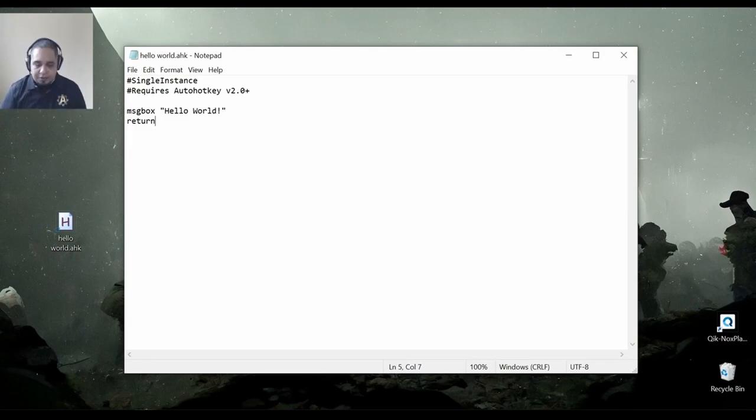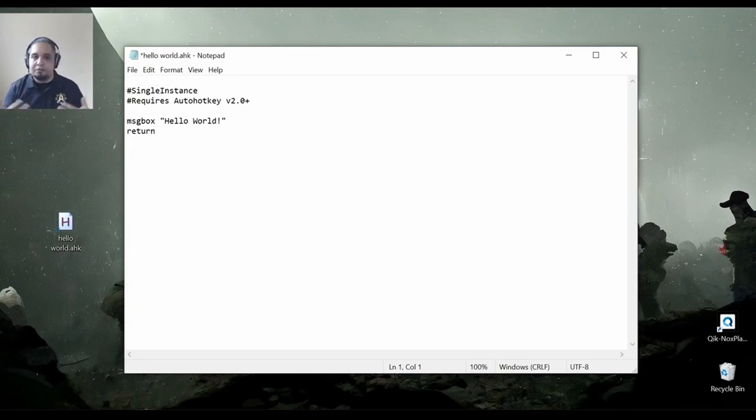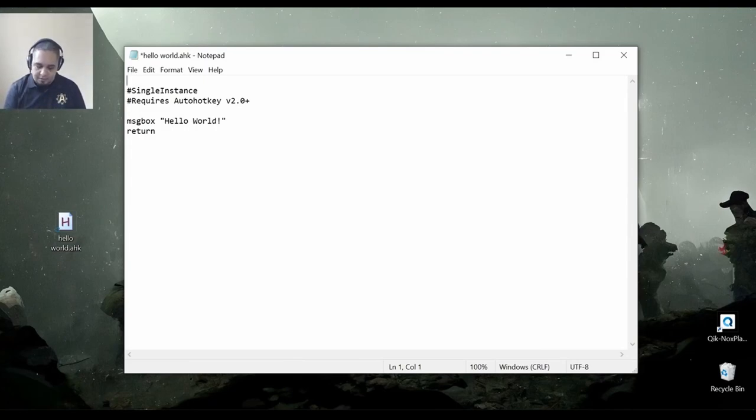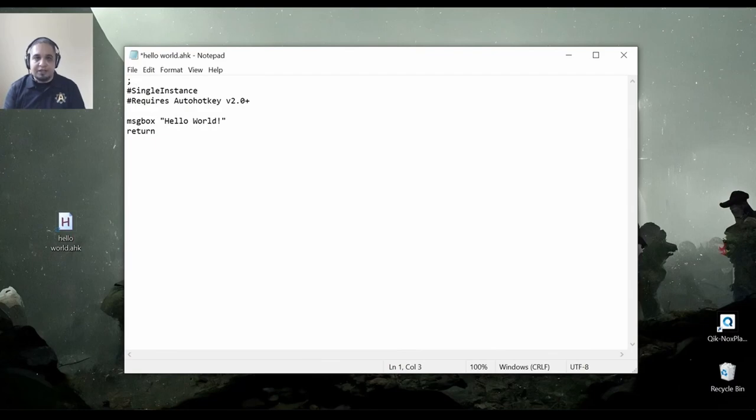Now, the last thing that I'm going to do in this video is show you how you can create comments in AutoHotkey. So, there's two ways. You can create a single line comment by using a semicolon and a space. After you do that, anything on to the right of that is a comment.